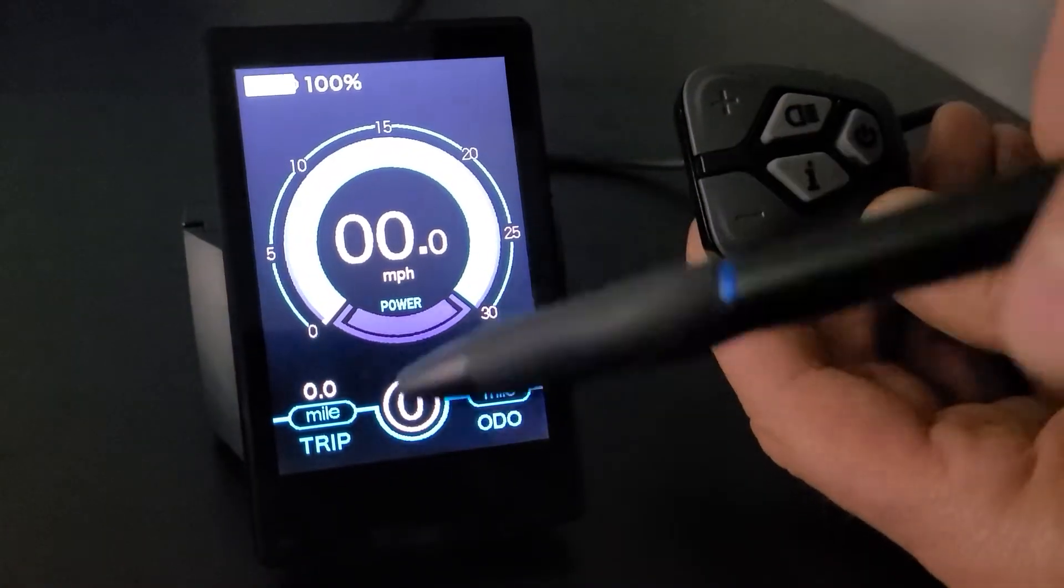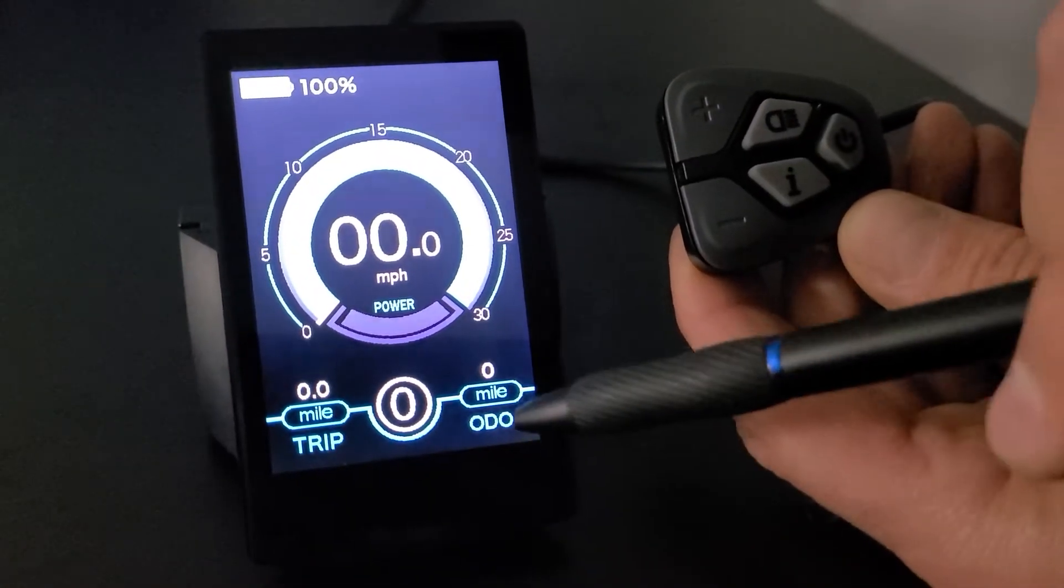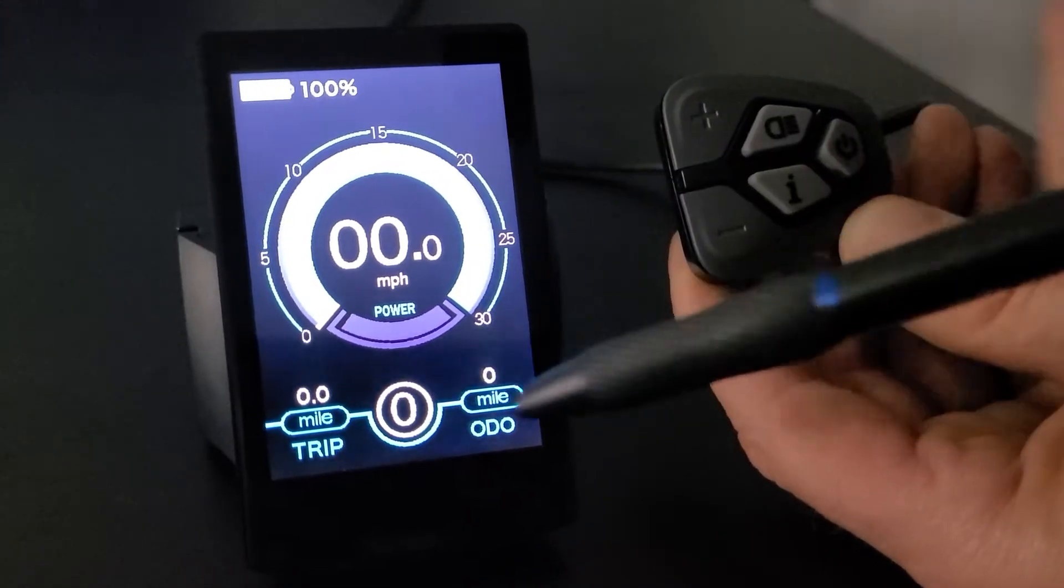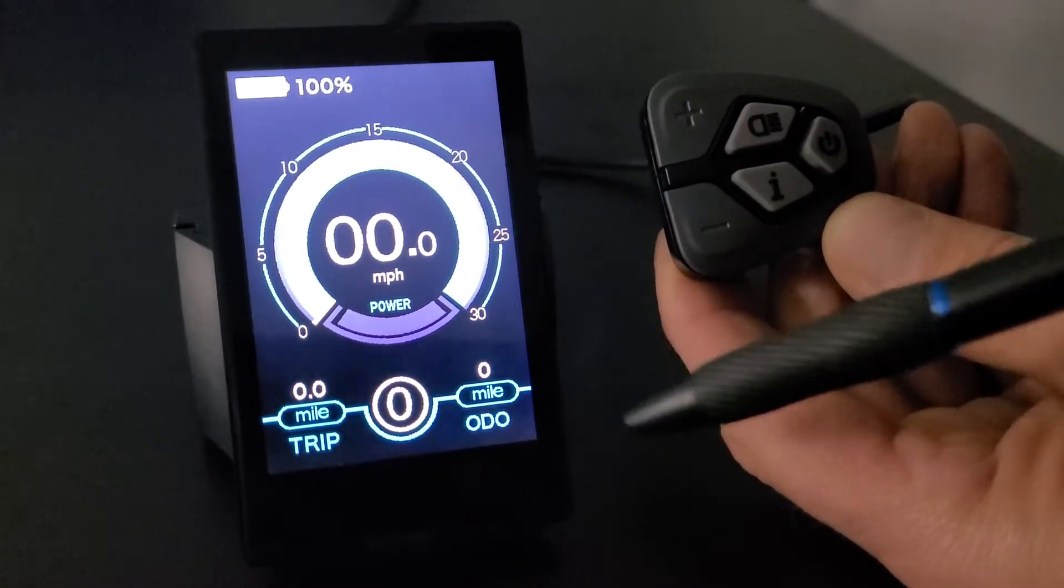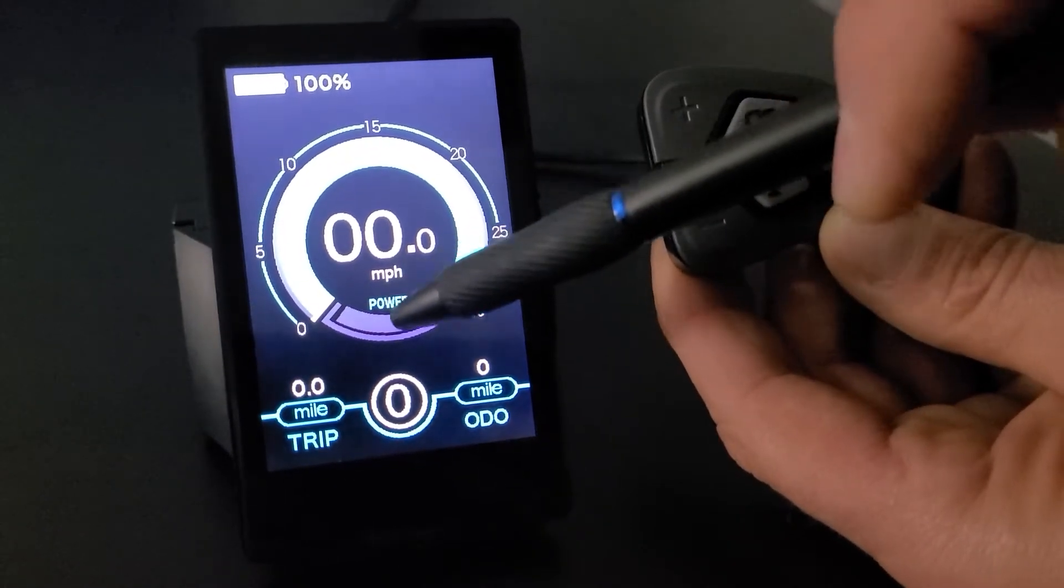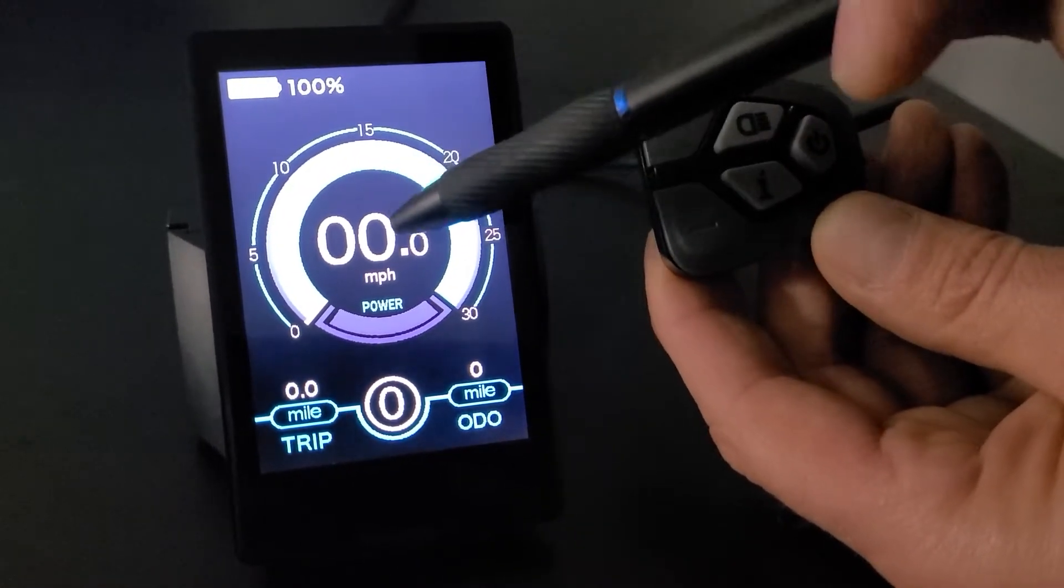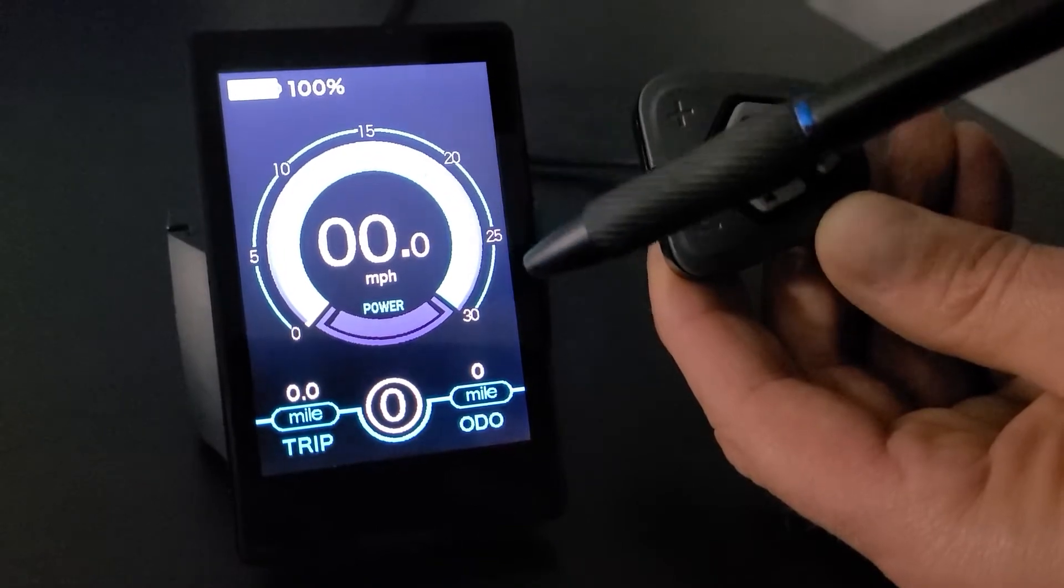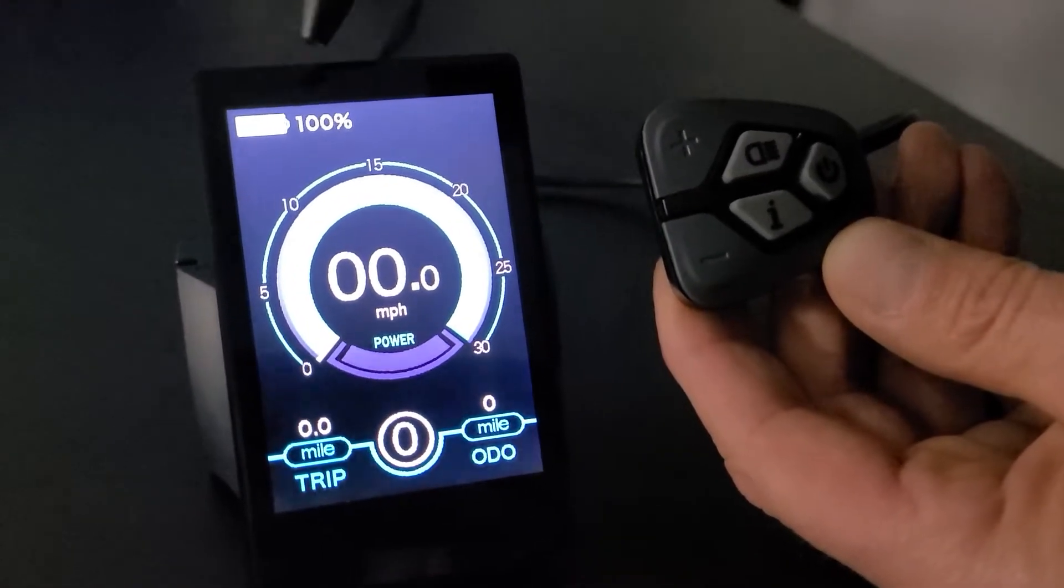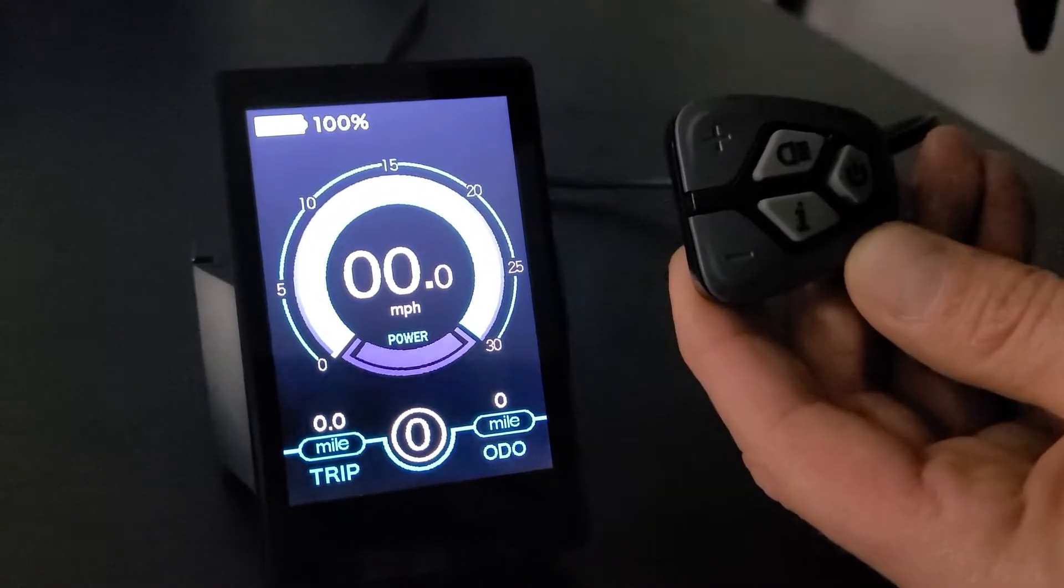On the screen, starting at the bottom left, you'll see the trip. Then you'll see in here there's a zero, that is actually your power levels. ODO on the right, here we have power, which is basically a current indicator. In the middle we have miles per hour, which is going to be your speed. And up top here we have the battery indicator, we have the icon, and then we have the percentage.